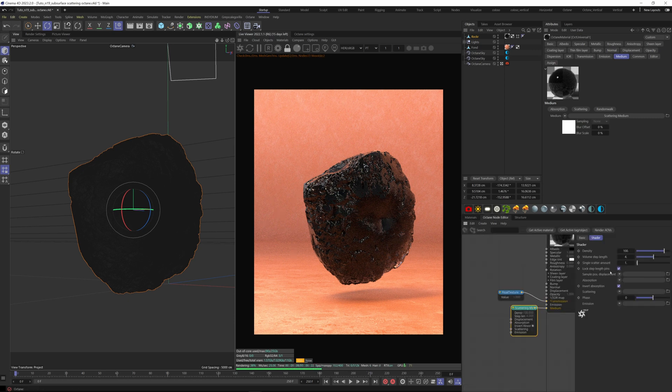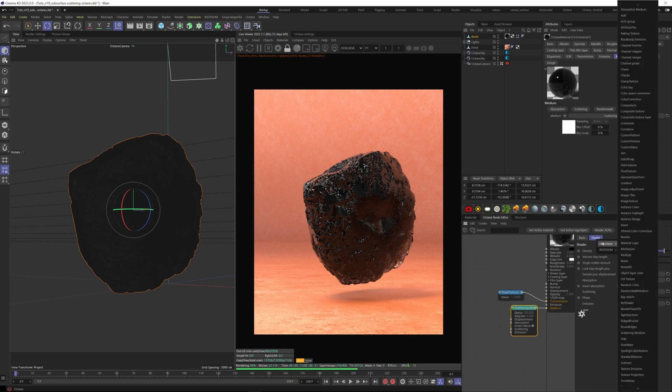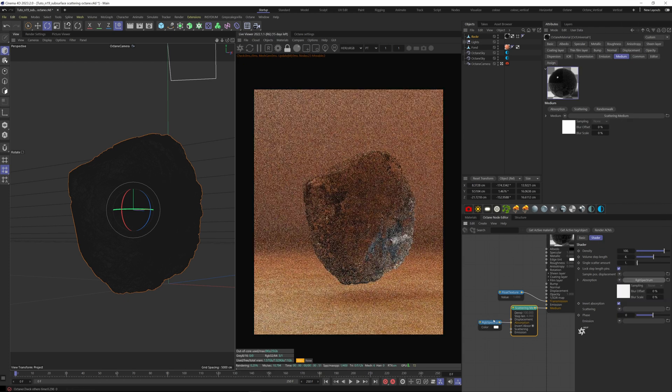Next let's talk about the absorption. If invert absorption is checked, then the color you feed here will be the color that doesn't absorb. So the color you feed here will be the visible color.